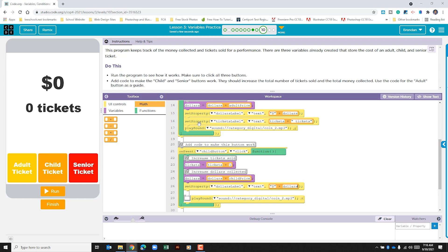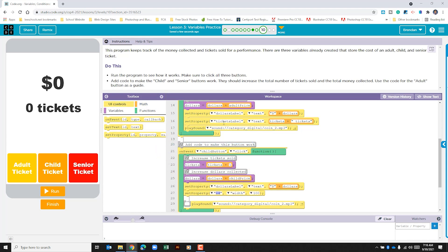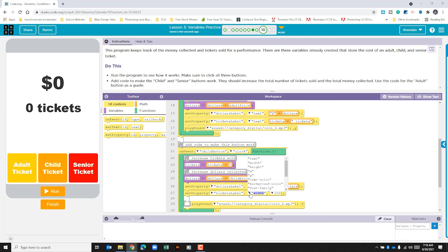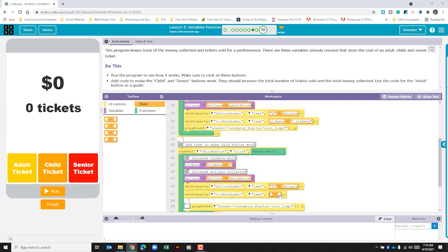Let's go ahead and do the same thing for here. Set property is what we need. So let's go back to the UI controls, click and drag that down. This one's the ticket label. So it's this one right here that we're affecting. We're changing the text. We need to add the math operator for plus. And we're going to type in tickets because we're updating that. And we're adding it in with quotation marks space tickets. And then don't forget to add your other quotation mark at the end.